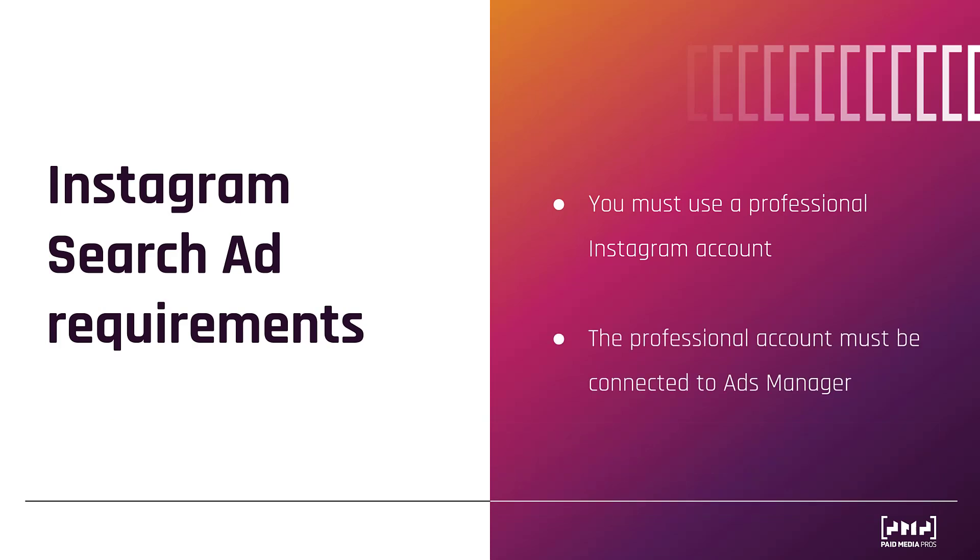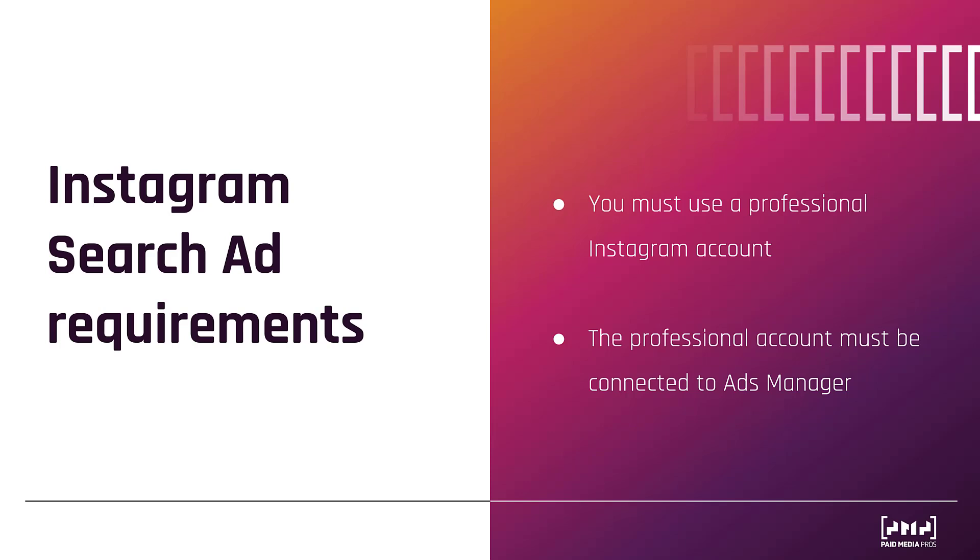And then next, your professional Instagram account must be connected to Meta Ads Manager. So let me show you how to connect your Instagram account to Ads Manager.